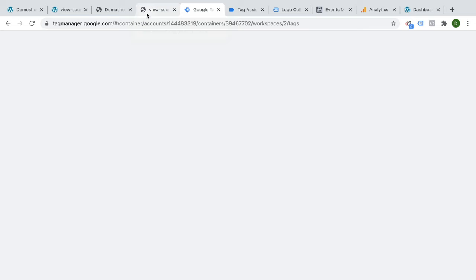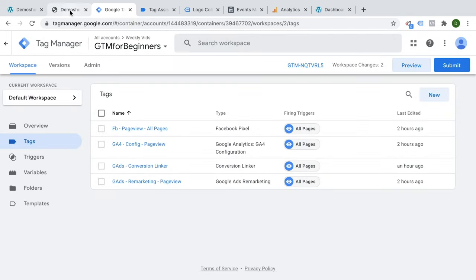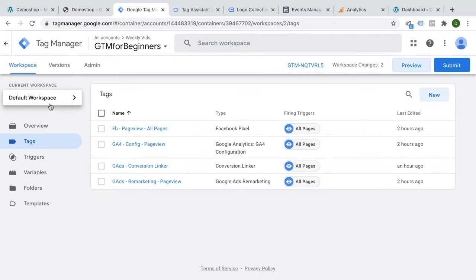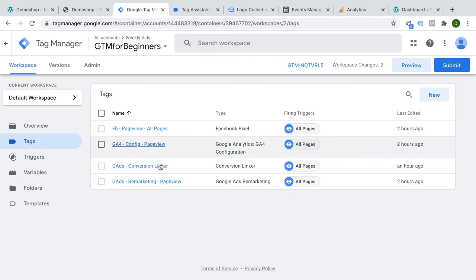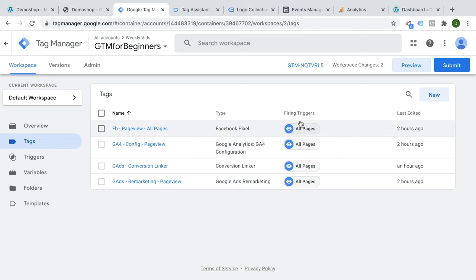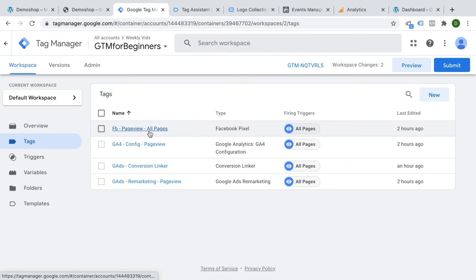Now Google Tag Manager is obviously a management tool of tags. And here we can always get a great overview of what is actually installed on our website. You can give tags a name. We know which tag type it is. And then we have our firing triggers. These tags all fire on an all pages trigger, which means this tag that we configured should deploy on all the pages. But Google Tag Manager is actually pretty great at handling any kind of exception. So if you only wanted to fire a tag on a special page or even on interactions.